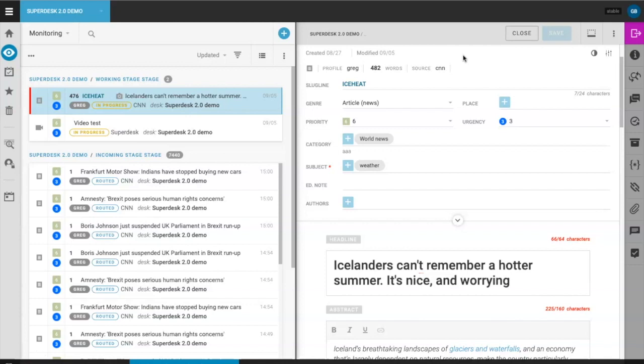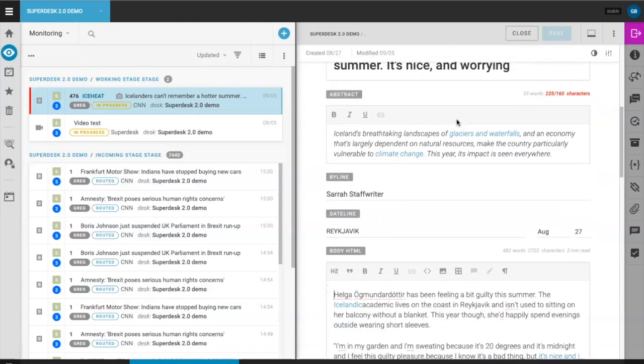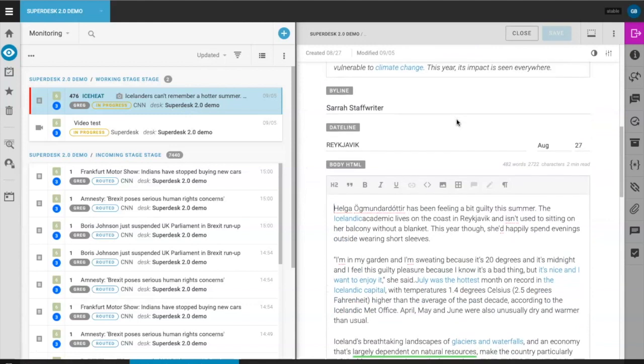The first feature is called inline comments, and this update gives writers and editors the ability to collaborate with other newsroom users in much the same way you might in Google Docs. To make a comment and tag a colleague, highlight the text you'd like to comment on.